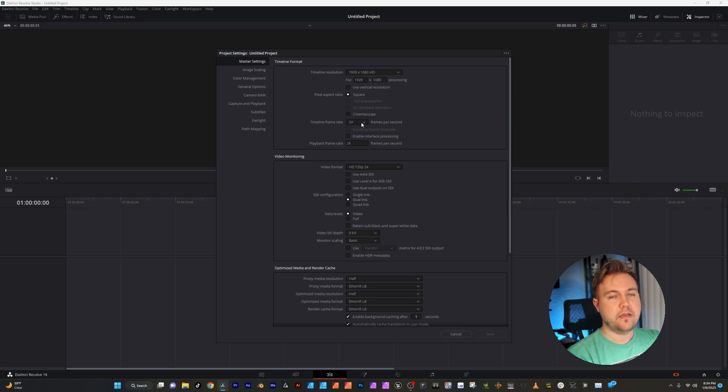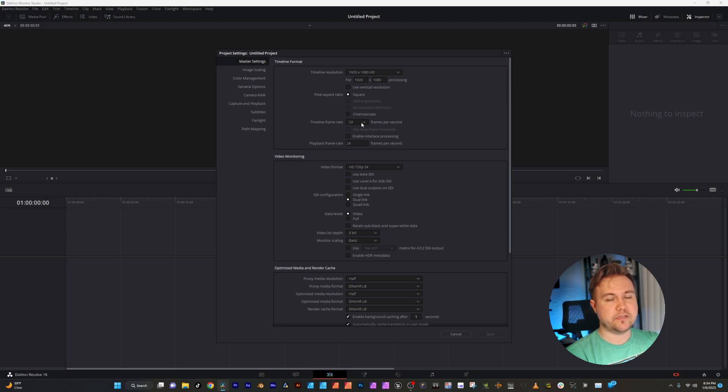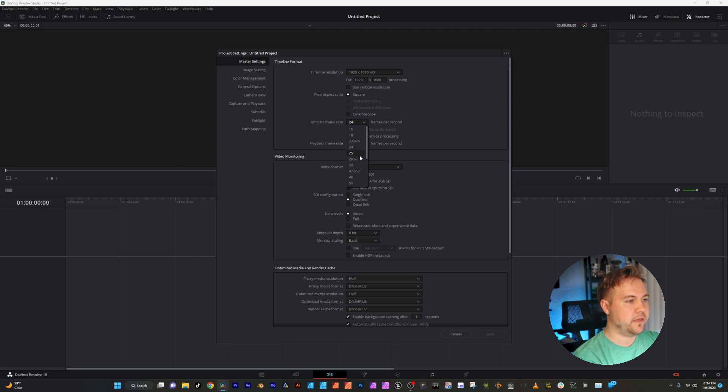With your timeline frame rate, this is going to differ depending on the camera that you're using. So if you're using a phone, it's most likely going to be in 30 or 60 frames per second. So you can change that by just clicking this.